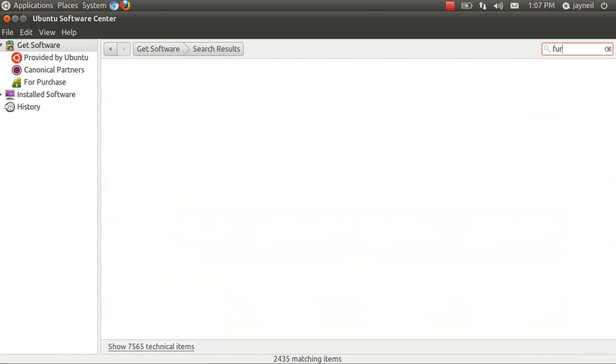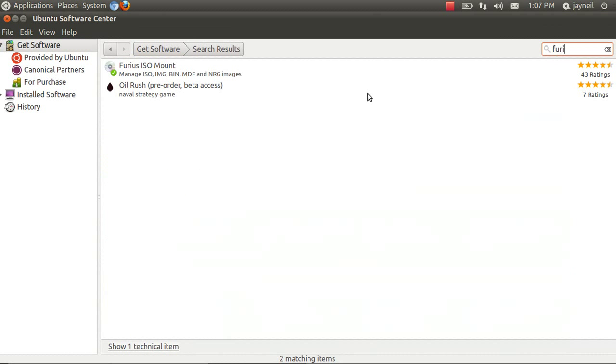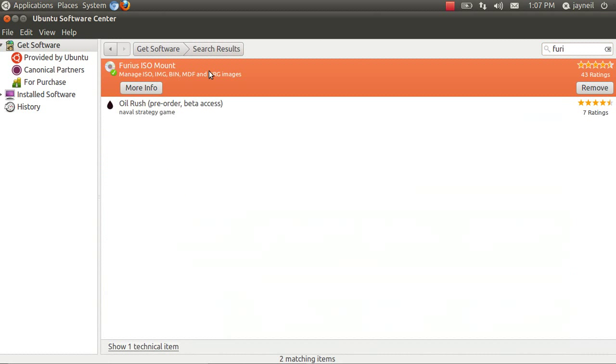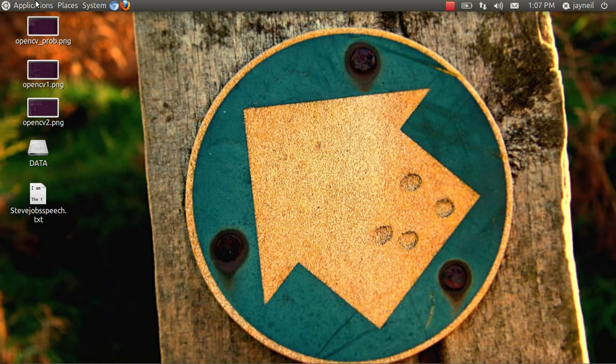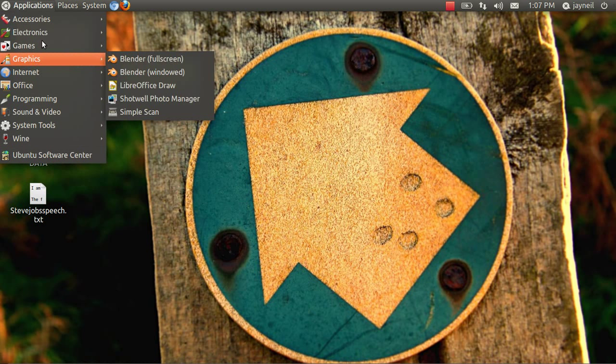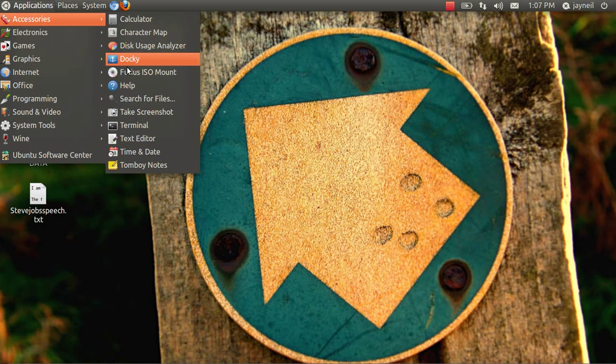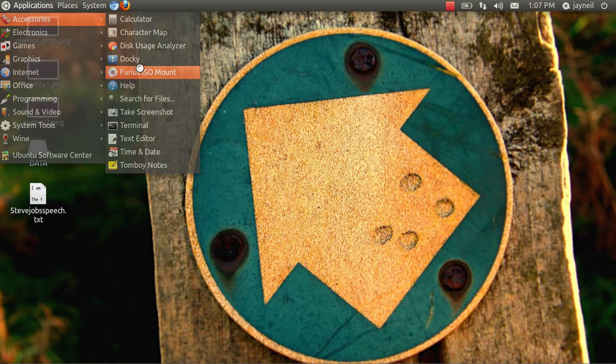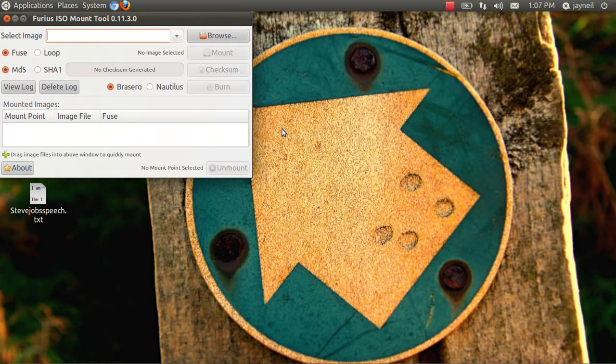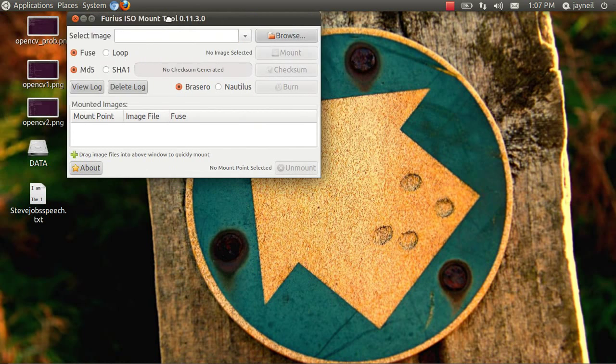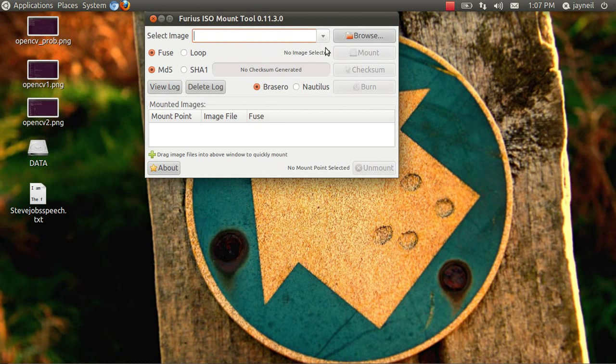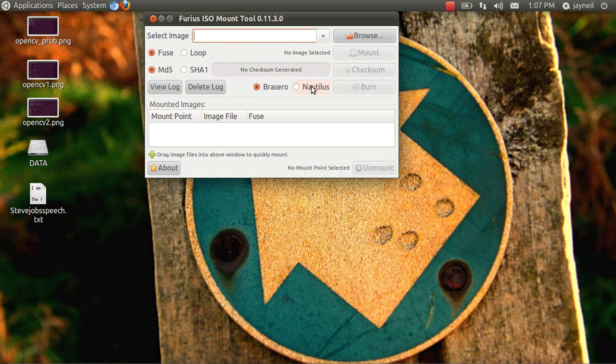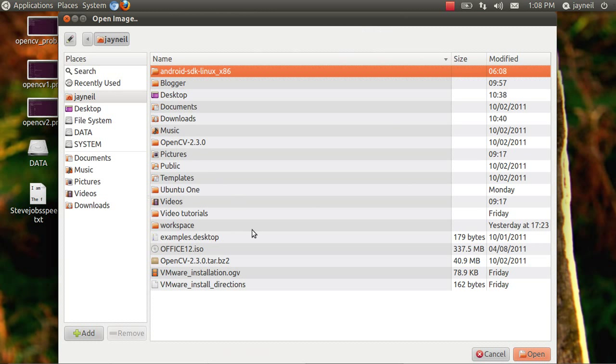is called Furious ISO Mount. You can do this by going to Ubuntu Software Center and then over here you just type. I have already installed it, so you just click on it and install it. After installing, you open it.